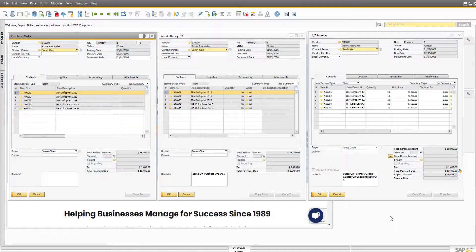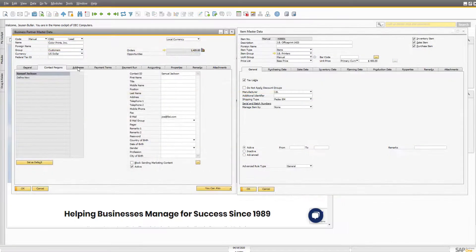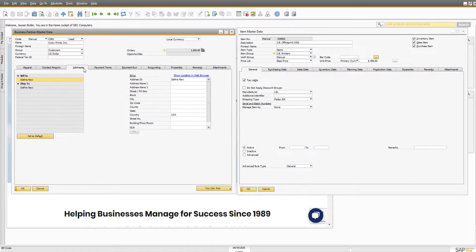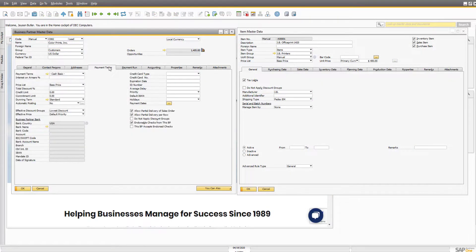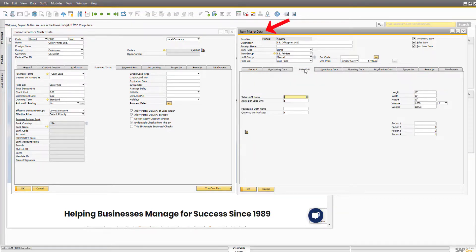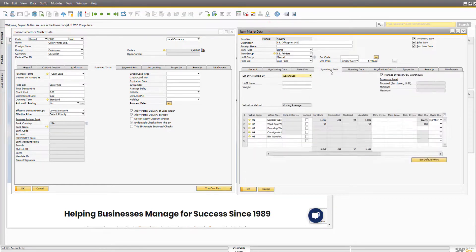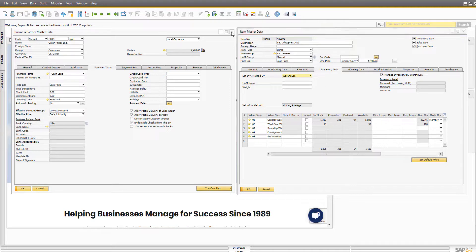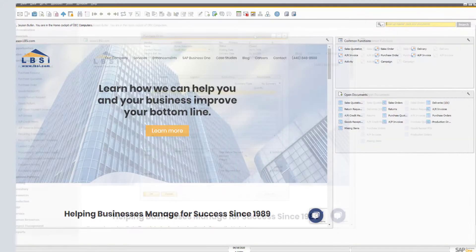The same can be seen here by viewing the main purchasing documents side-by-side. This principle applies to your master data records as well. Here you can see the consistency between business partner and item master records. While each tab reflects relevant data for the type of master record, the same basic layout and structure remains for each.